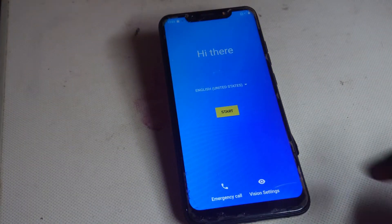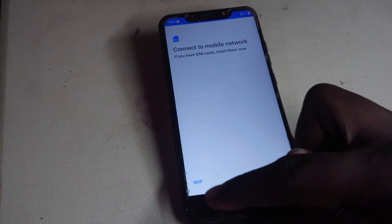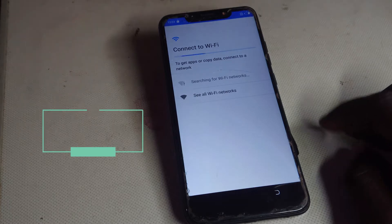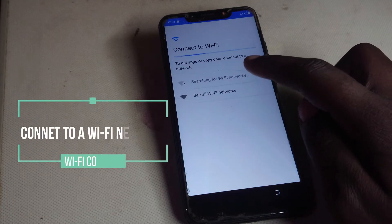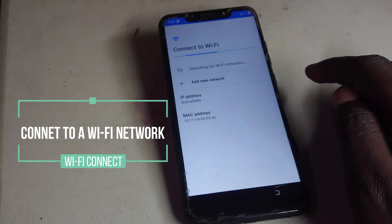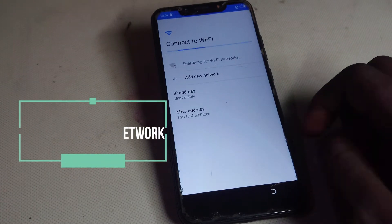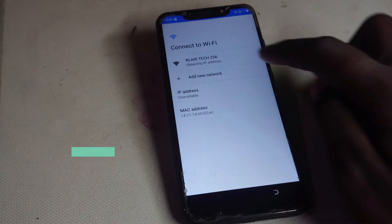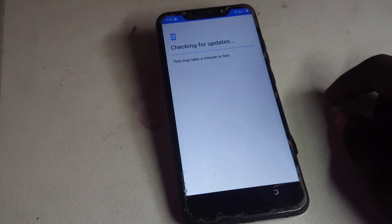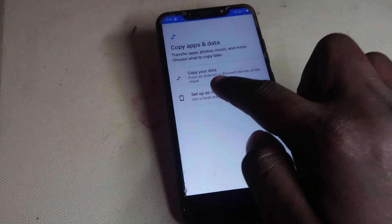Now what you need to do is tap on Start, then tap on Skip. Here you have to connect to a Wi-Fi network — tap on 'See All' and then connect to a Wi-Fi network. Tap on it to connect. Checking for updates. Now here just tap on 'Setup as New.'